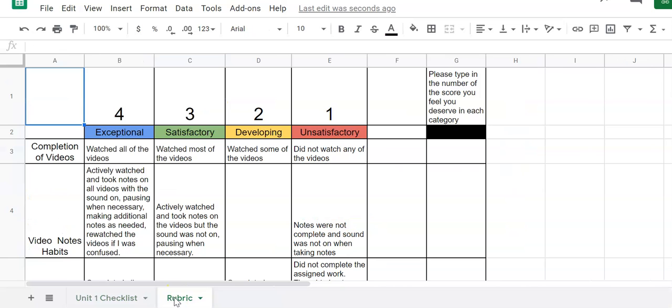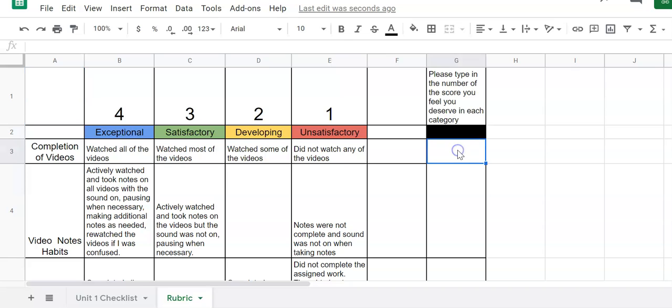This is how you are going to decide how to assign yourself a grade because you're going to be giving yourself your own learner grade. Of course I'm going to go back and I'm going to double check. So the first category is completion of videos. Did you watch every single video that I assigned you? You did? Yay! Four. I'm going to give whether I got a four, a three, a two, a one in this right column.